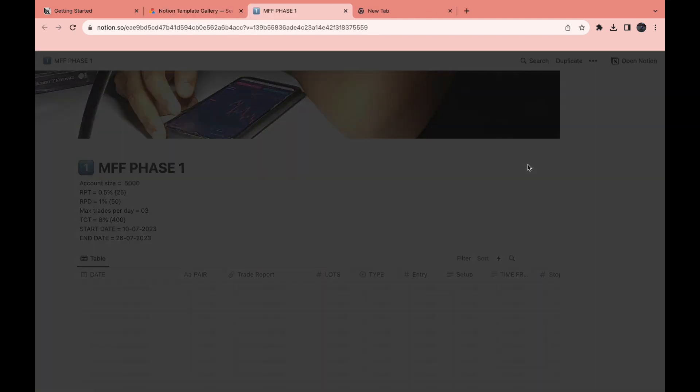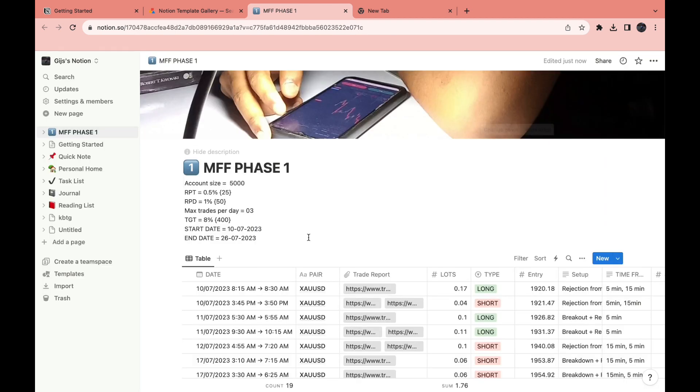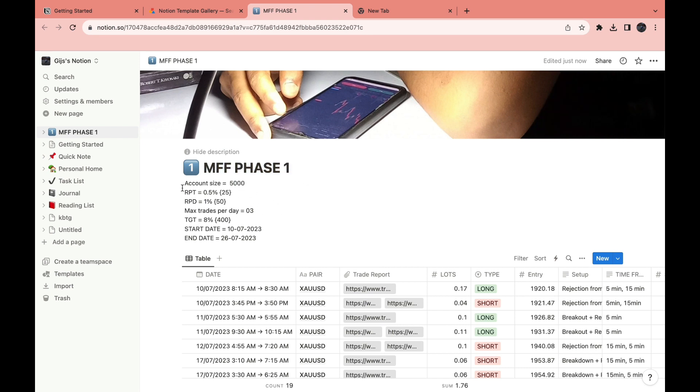Then click on start with this template. Now it has created your Notion page with this specific template. Right here you can name it whatever you want. You can change the account size.